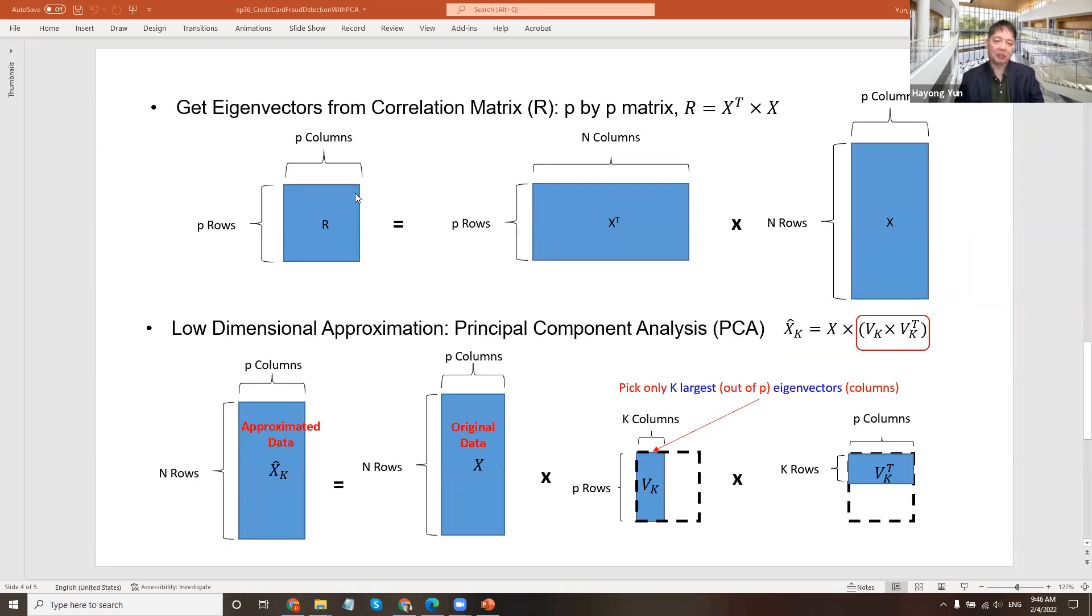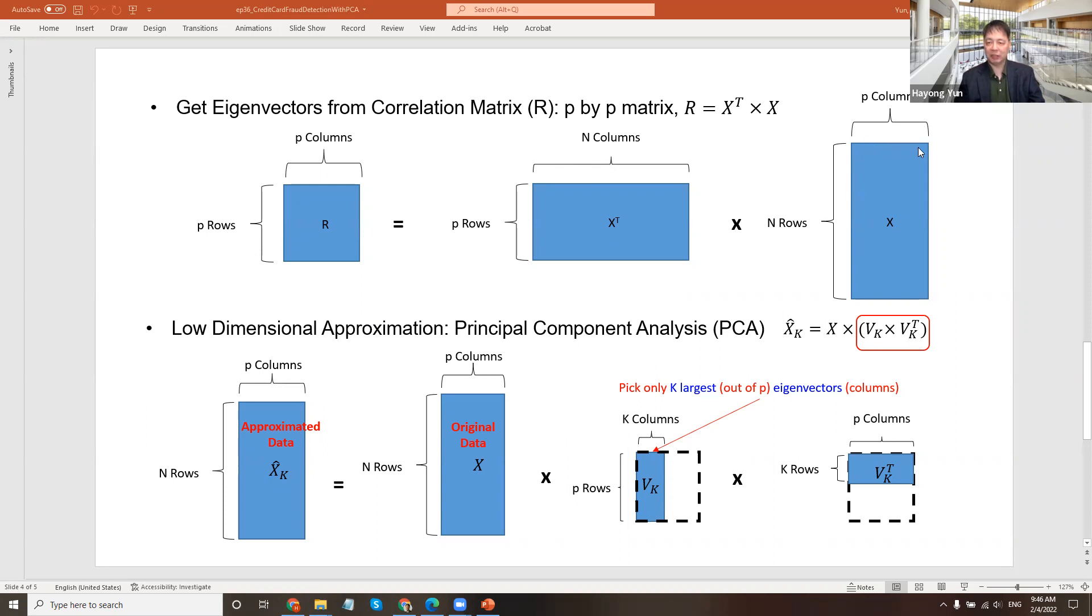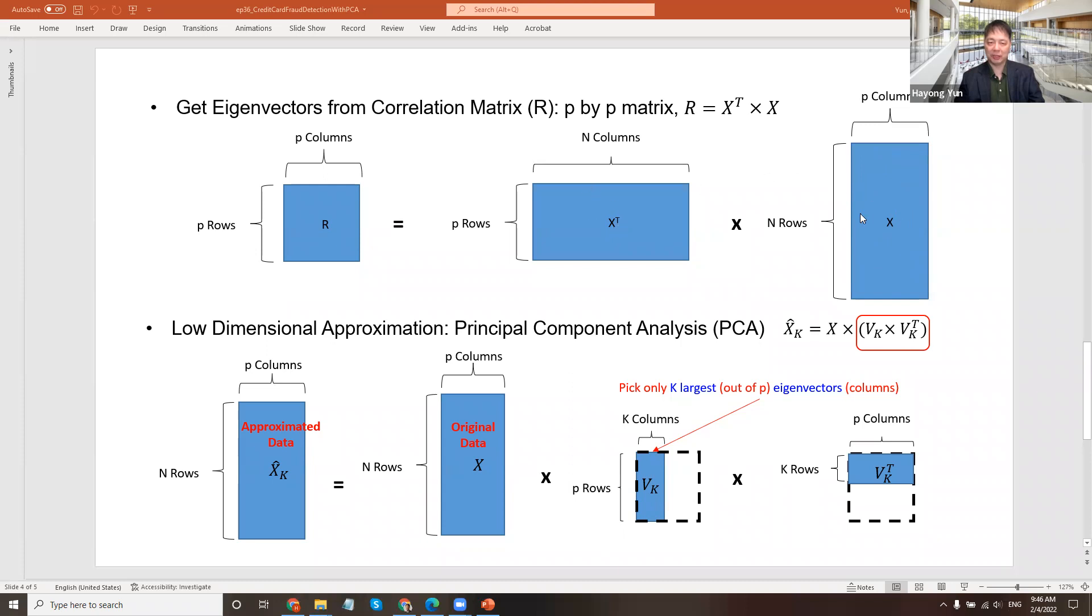So recalling the dimensional reduction and low dimensional approximation, here's what we do. We have original data of X with many columns indicating various characteristics of the transactions and many observations. In Kaggle data, there were more than 280,000 transactions. So you transpose it, multiply the transpose with that, you get a correlation matrix of that original data. It's a P by P.